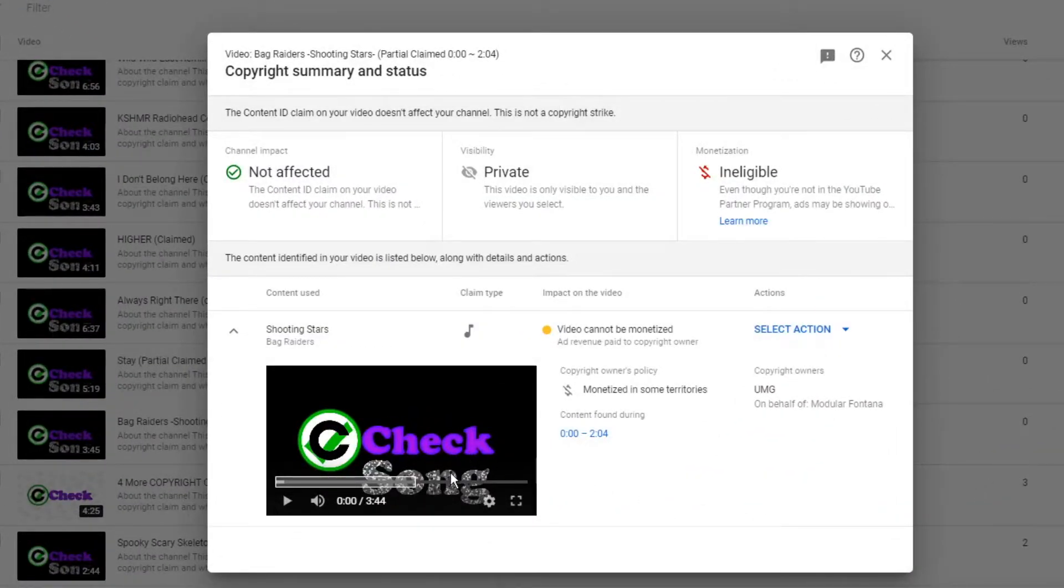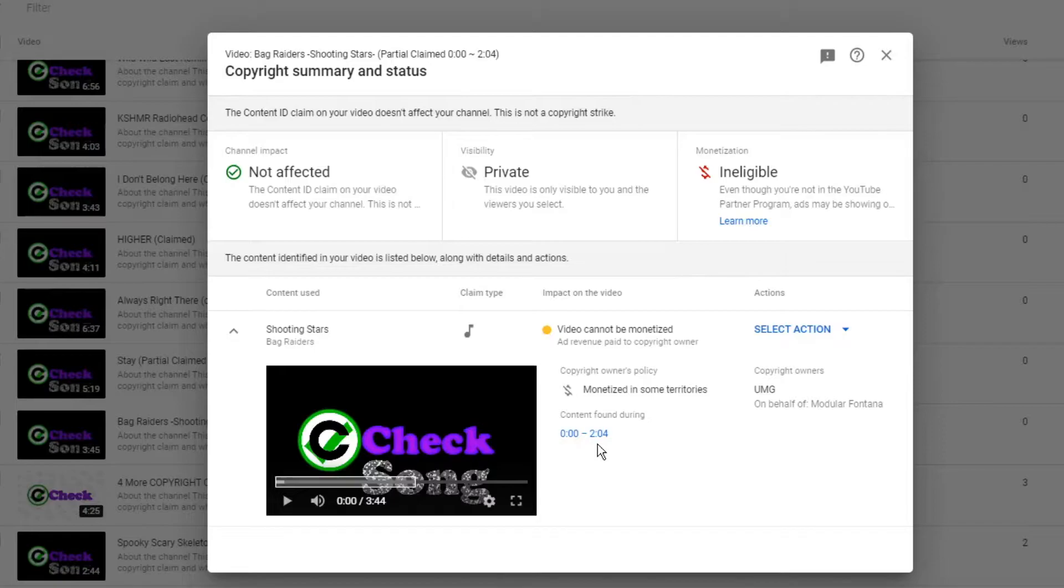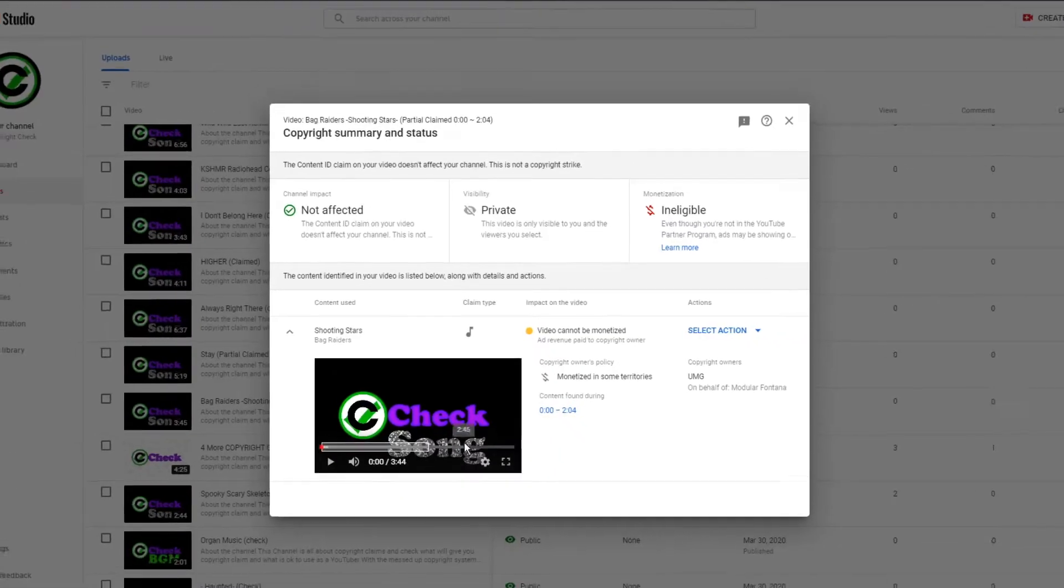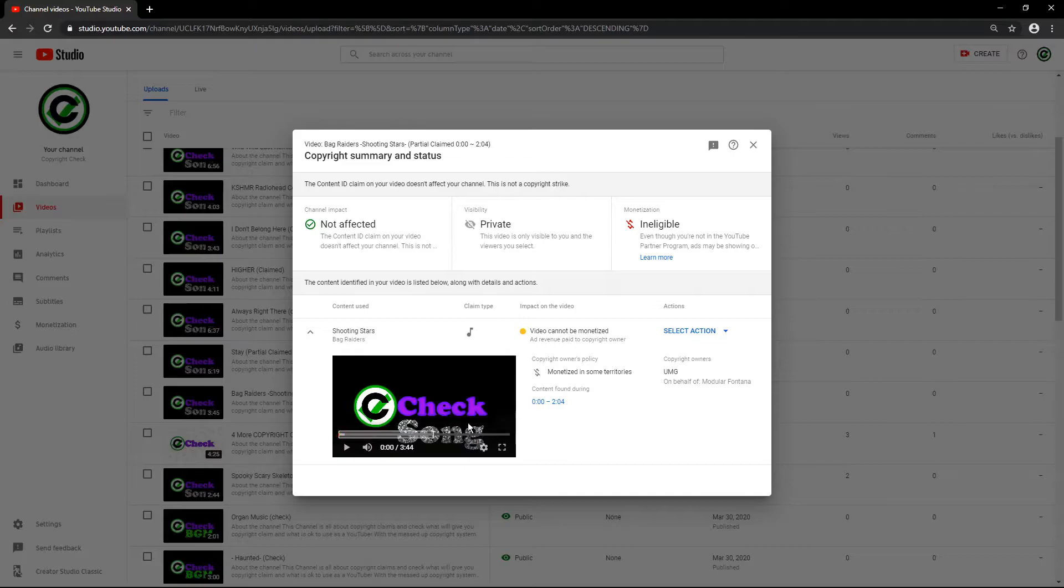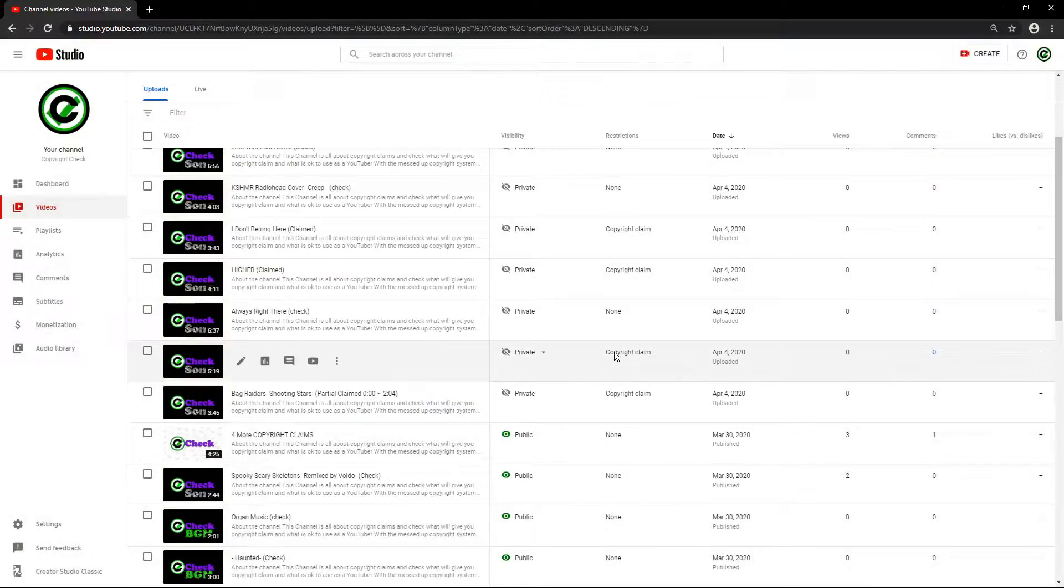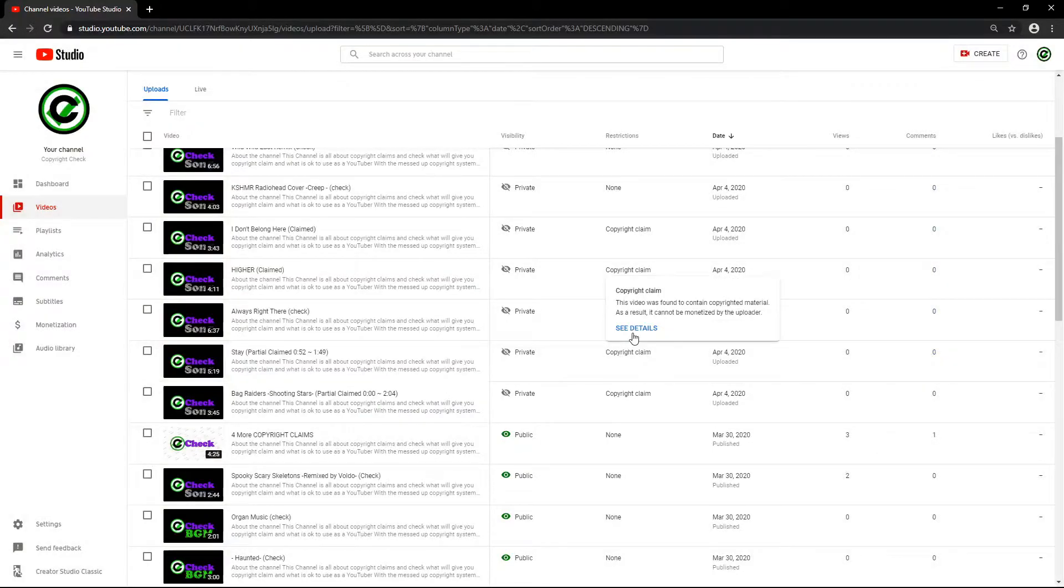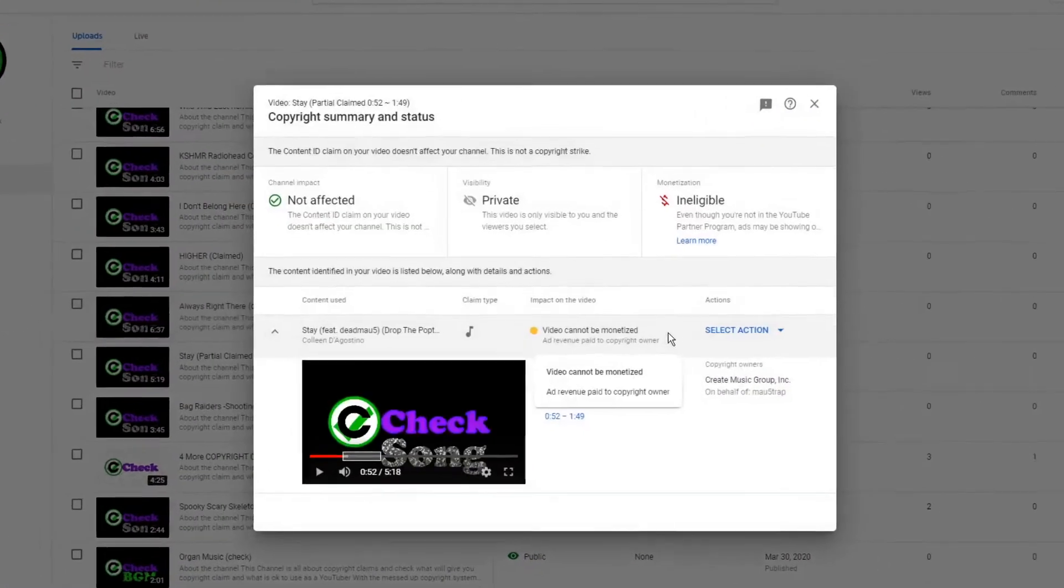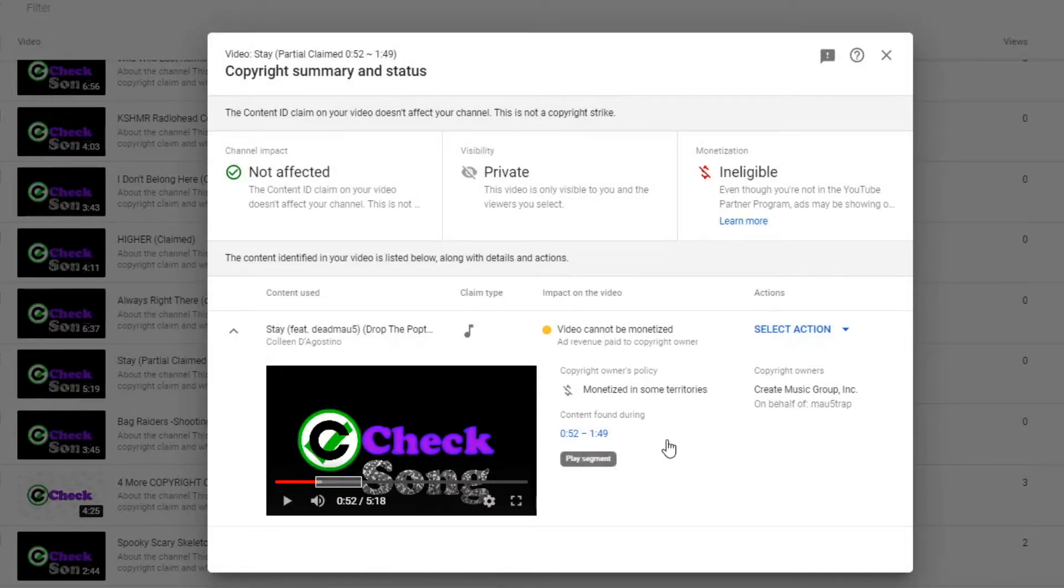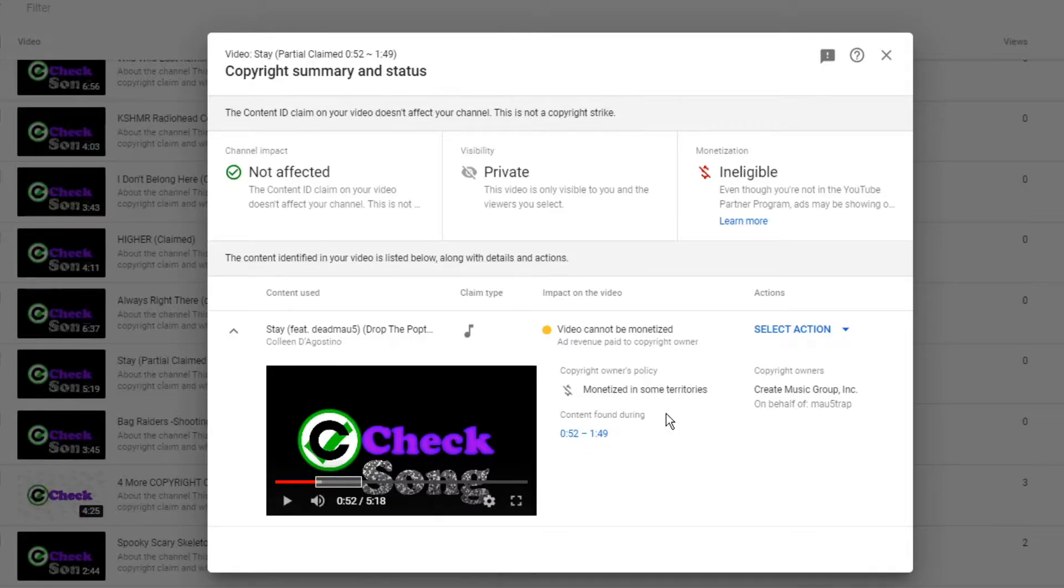Shooting Star - I'm probably gonna end up snipping it at like two minutes and five seconds to see if it gets copyrighted, because for some reason I have no idea why but it didn't copyright the whole entire song, which is weird. Stay - partial claim. Don't understand but I do understand at the same time because it's a mix, so it's a partial claim, 52 seconds to one minute and 49 seconds.